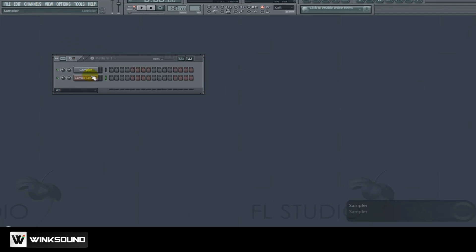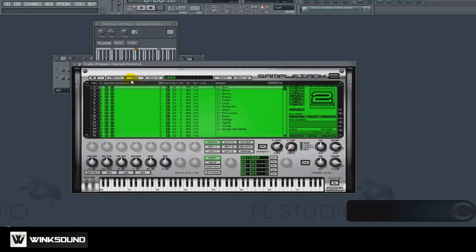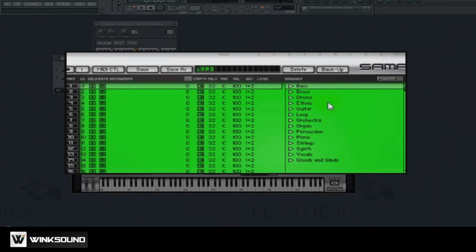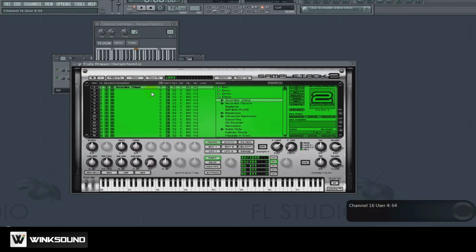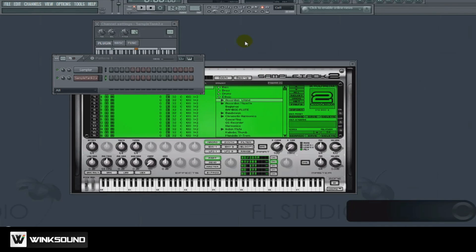To demonstrate we'll be using Sample Tank 2. Let's go ahead and select an accordion sound 1. When I play my MIDI keyboard it's going to play the accordion sound.